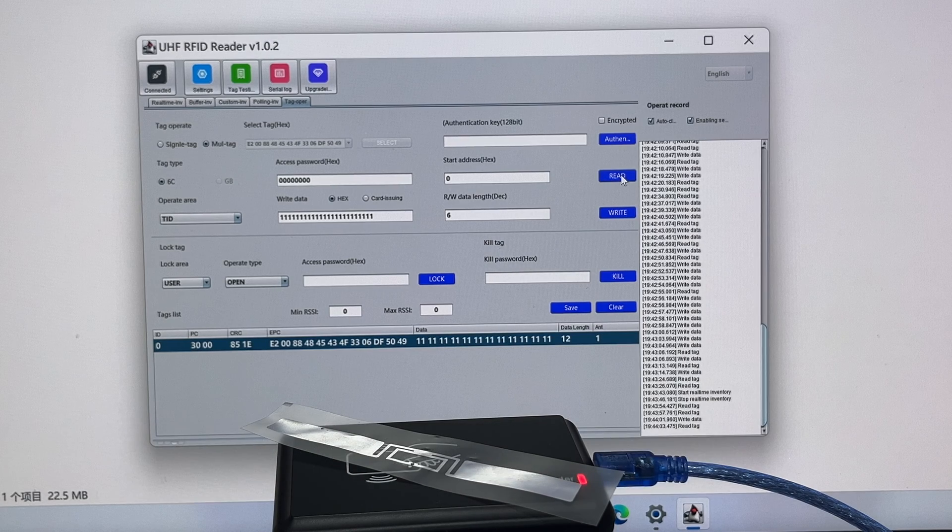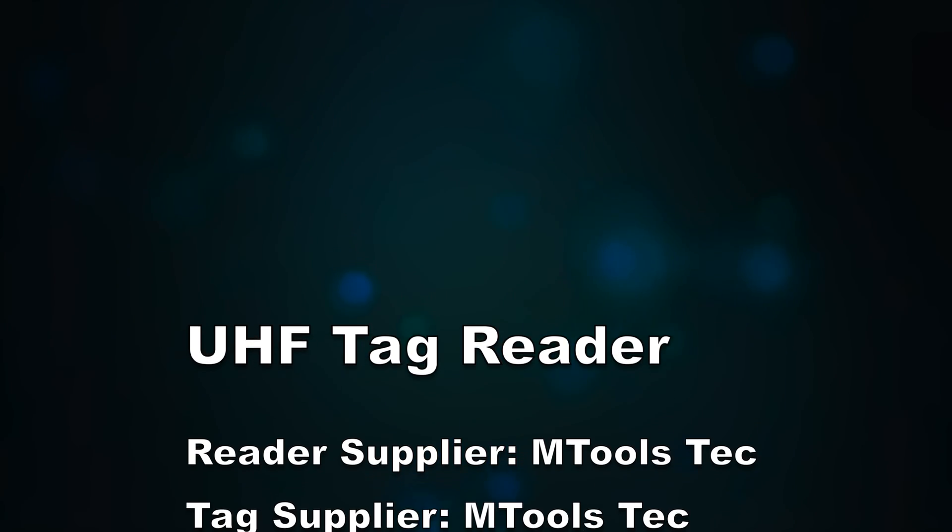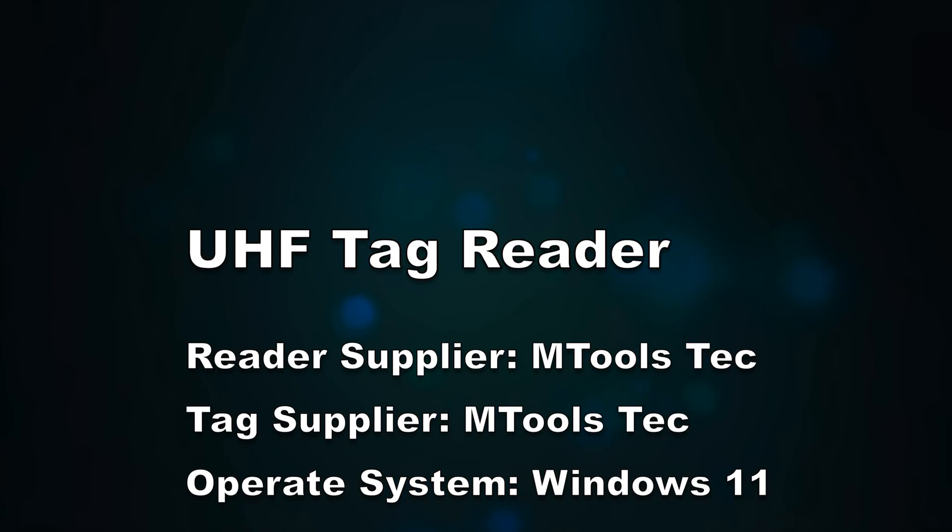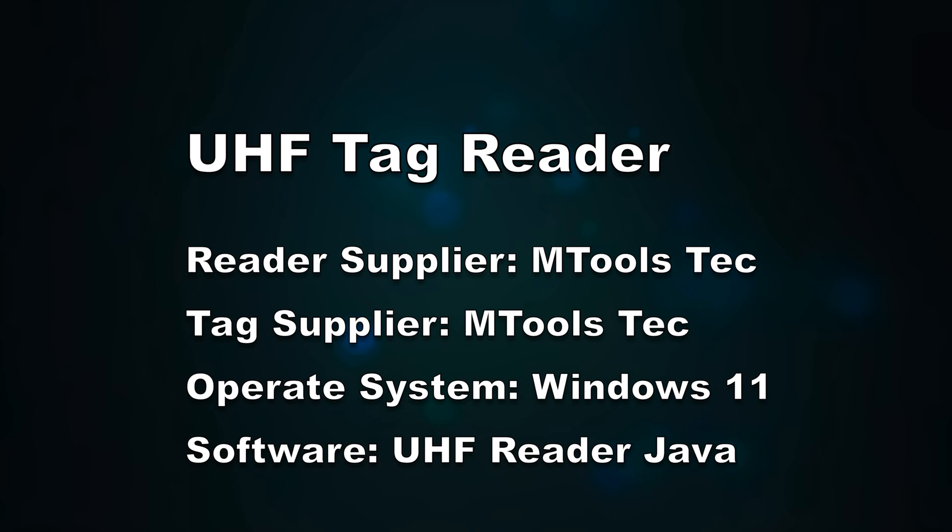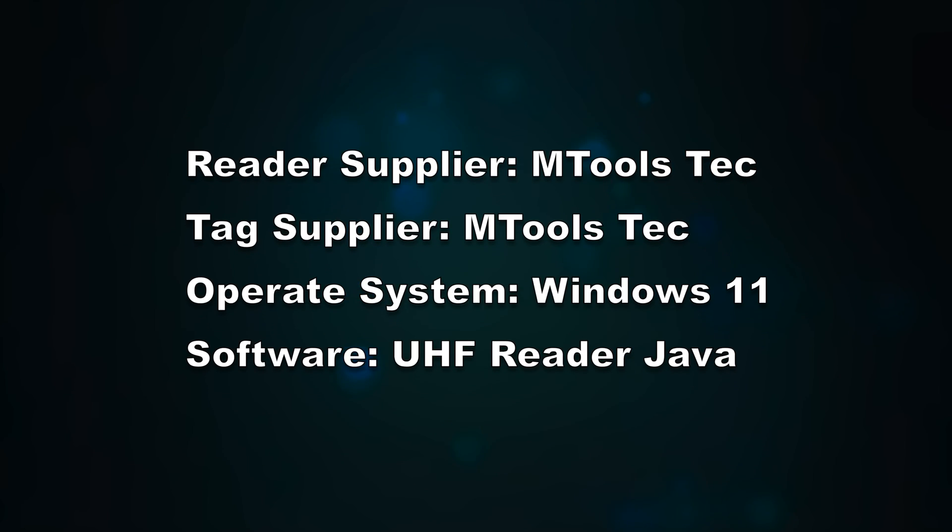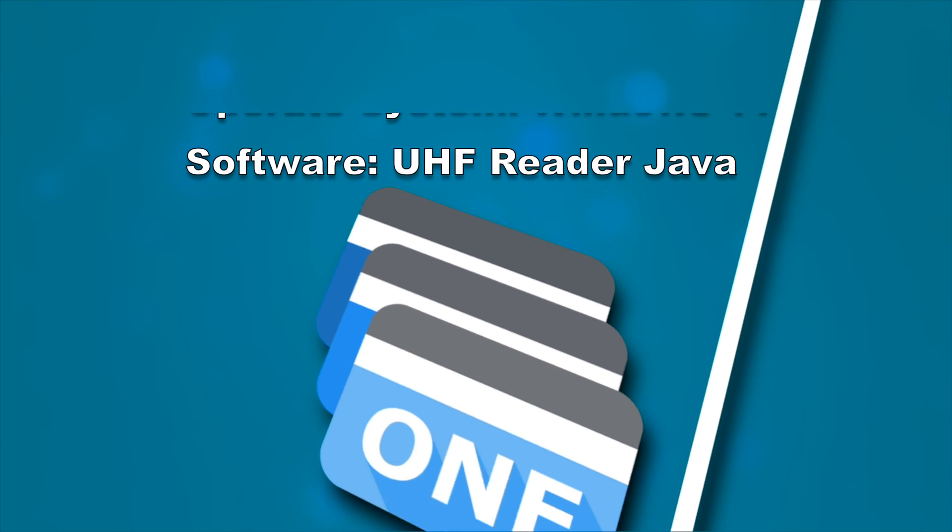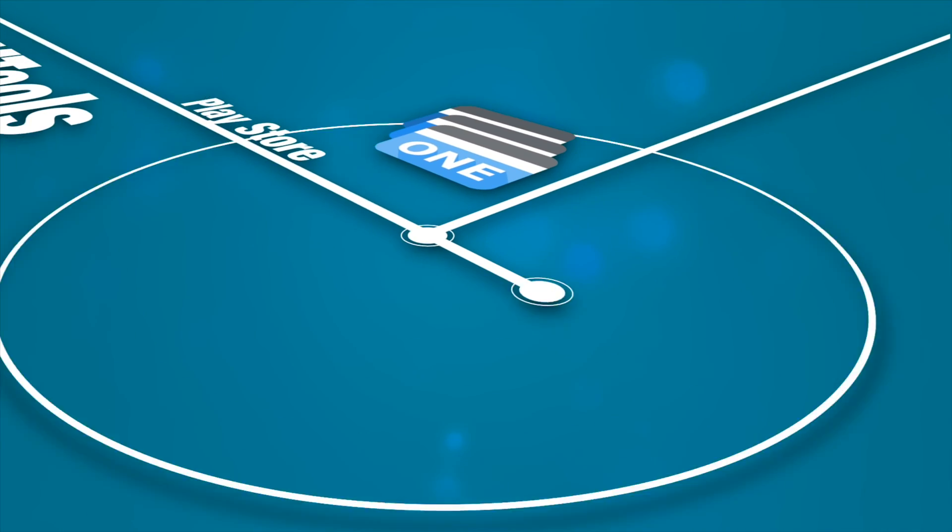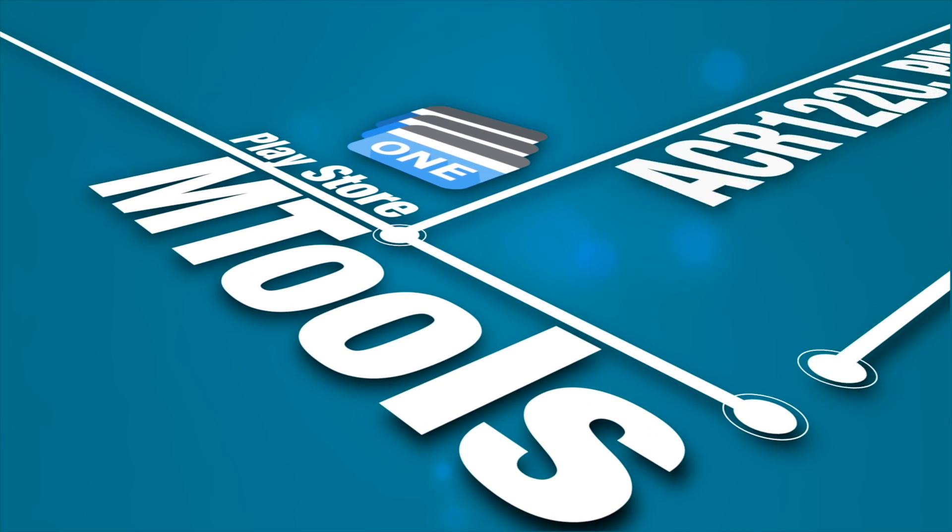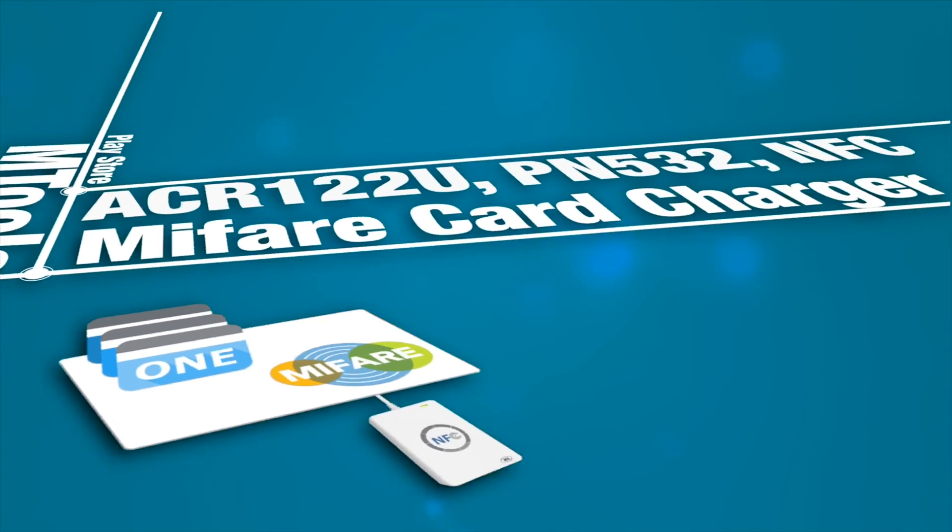The Java program we provide is running on Windows 11, and the reader and tag are both available in MTools Tec store. Please check out all the links in the description. Peace and see you in the next video.